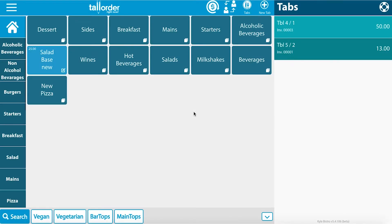As you can see we have two tabs open on the right hand side. One for 50 Rand and one for 13 Rand. The different colors show if the orders have been placed or not.